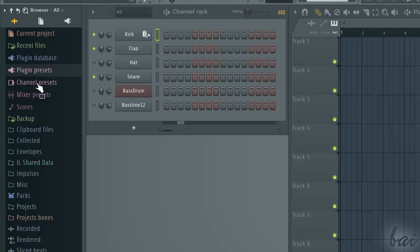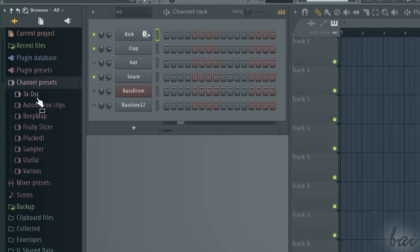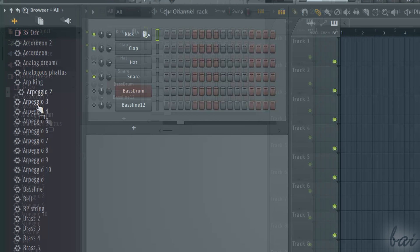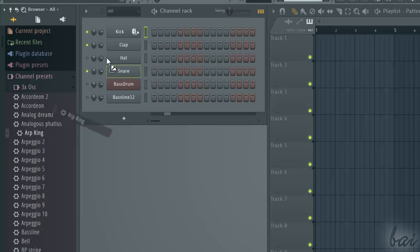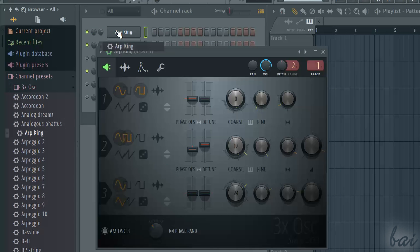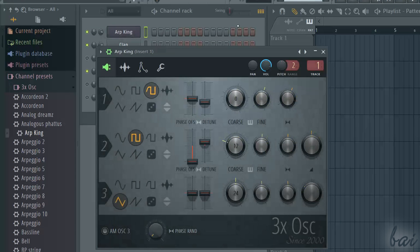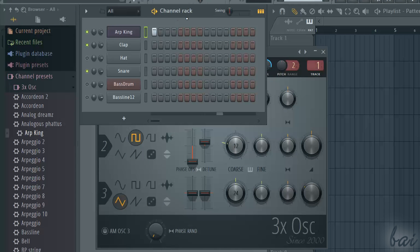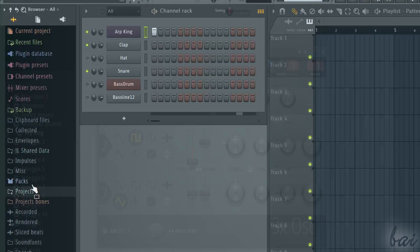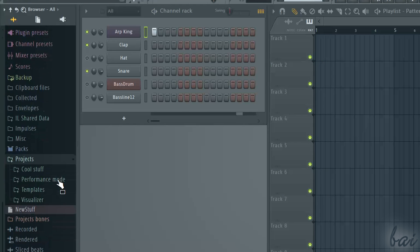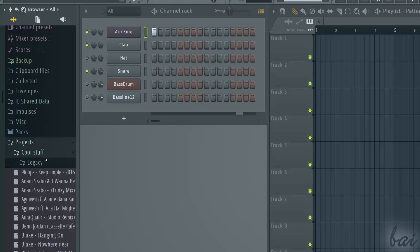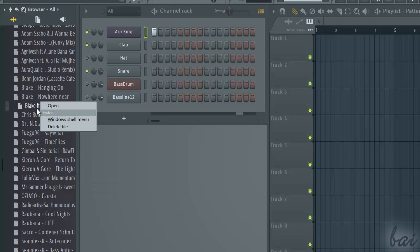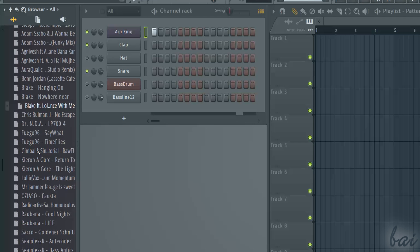Channel Presets collects several channel tracks ready to use. Just click and drag on your pattern. Projects collects several sample FL projects. Just right-click on one and go to Open.